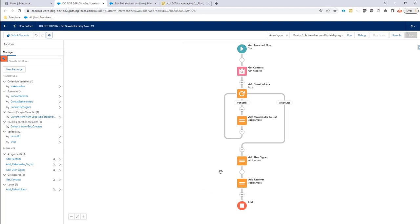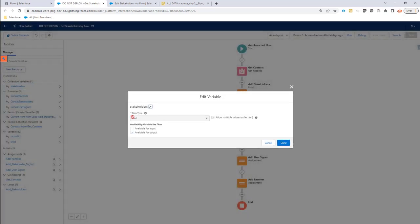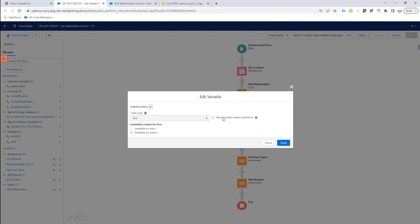So it will then get all of the receivers and signers via the stakeholder variable, which is a collection, and then say, okay, I'm going to add every signer in the order that it was added to the stakeholder collection. And every receiver in the order that it was added to the stakeholder collection variable to the list of signers. That's how it will process.